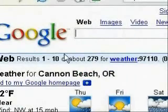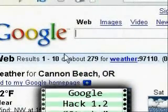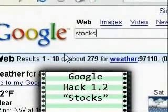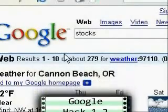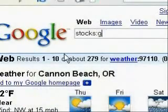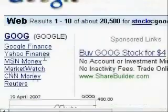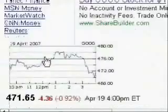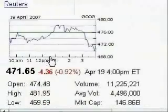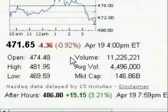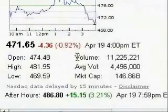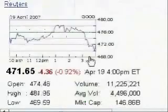The next hack is for finding stock quotes. To do this, just type in stocks, colon, and then the ID for the stock that you want to find information on. For instance, this is the information for Google.